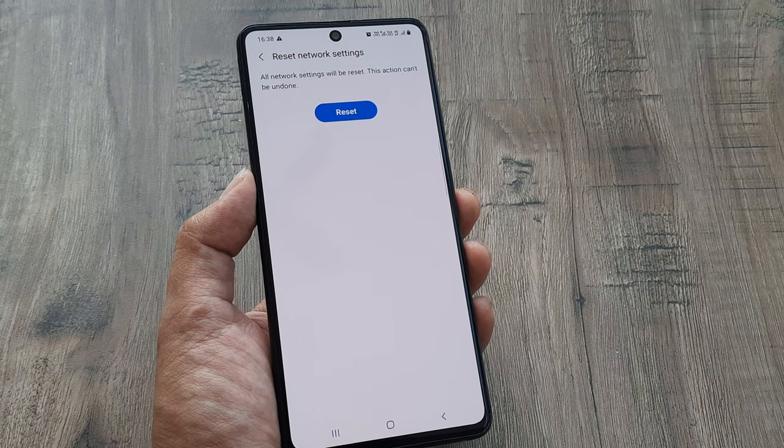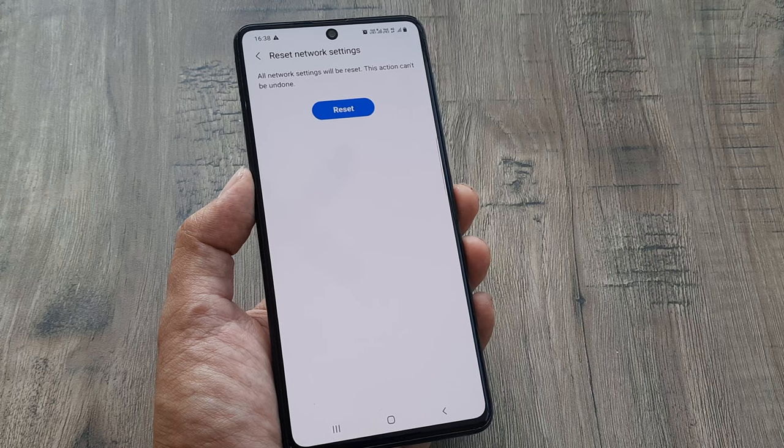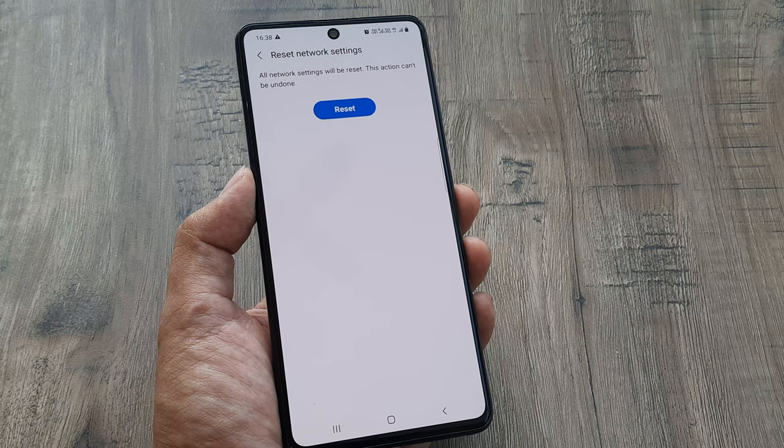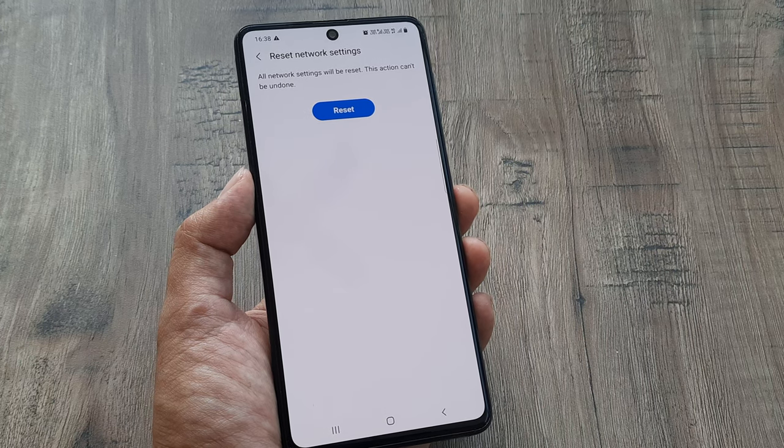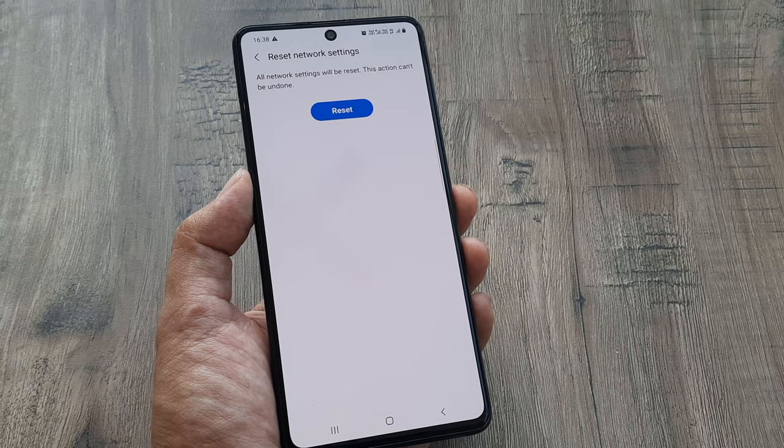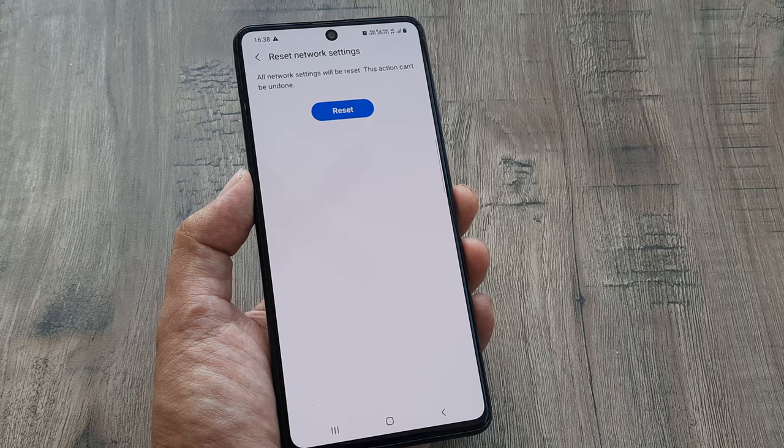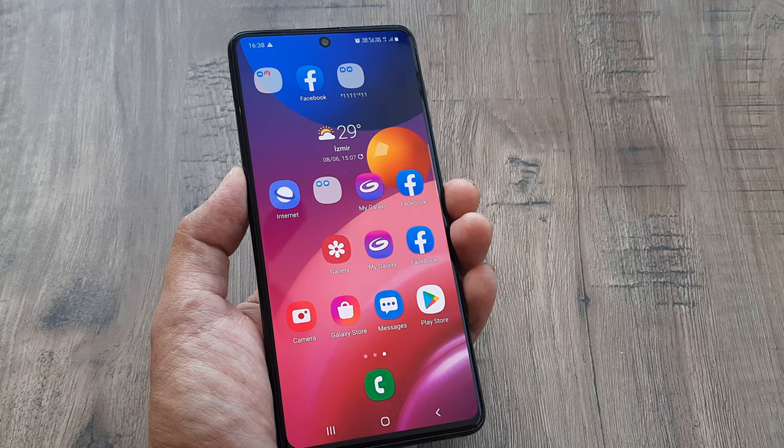What it does is it resets all the Wi-Fi, Bluetooth, and all other cellular connections. Sometimes this may help fix the issue.